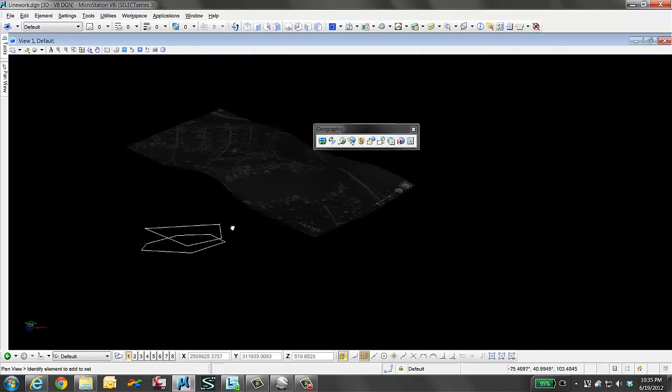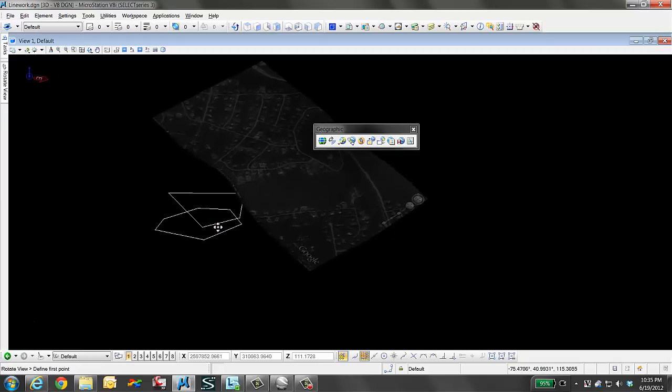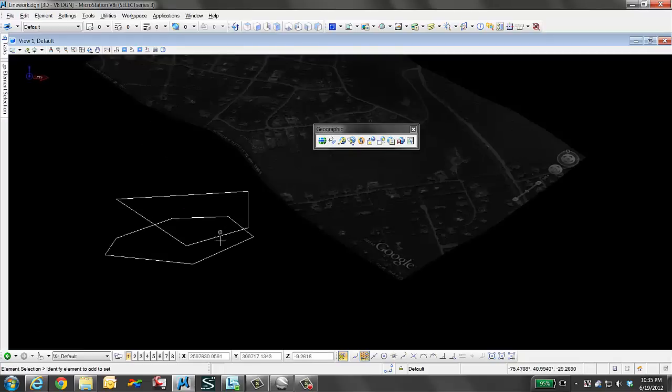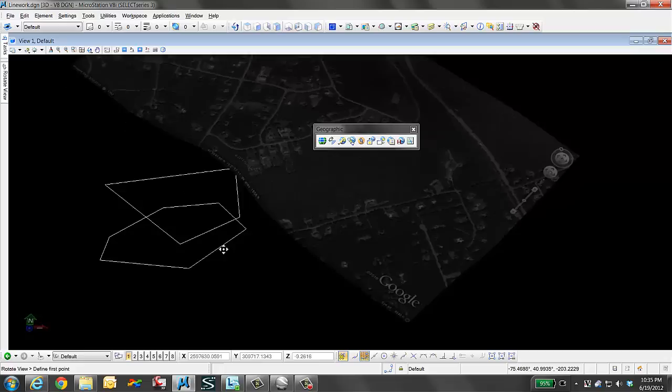This will allow us to attach references and view the aerial images, but still be able to work in a wireframe mode.